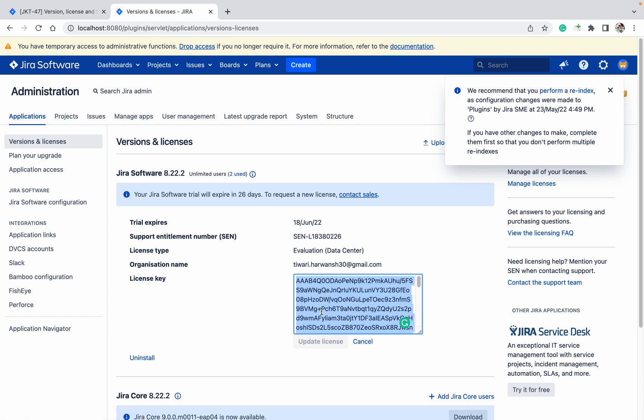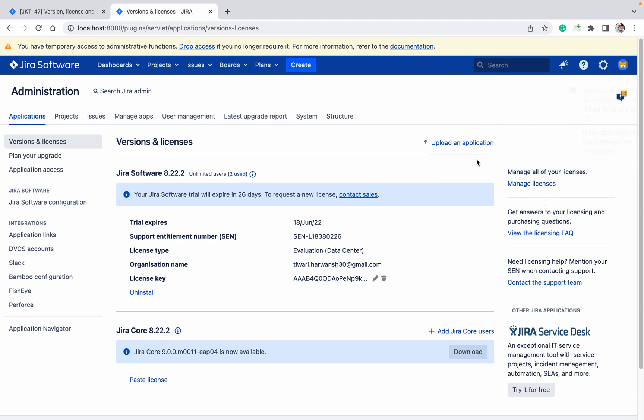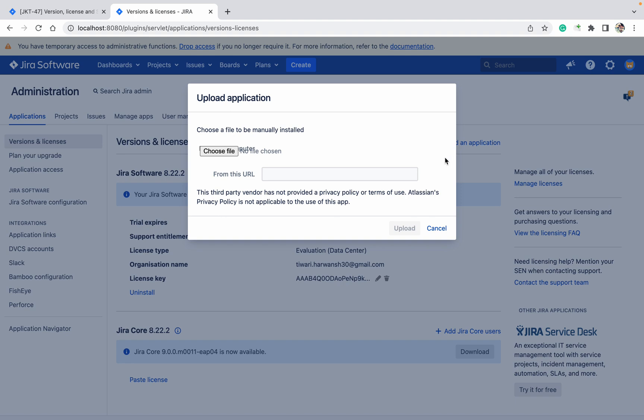If you want to uninstall, just click on uninstall. If you want to upload an application, just click on upload application, provide it, and click on it.